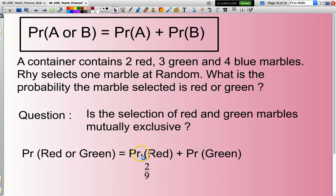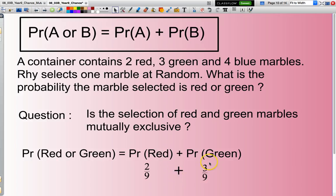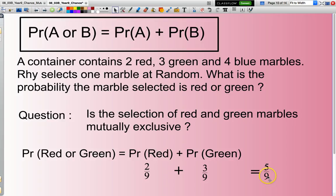The probability of selecting a red will be two red marbles out of a total of nine marbles. Then I add to that the probability of selecting a green, which is three green out of a total of nine marbles. So the answer I'm looking for is five ninths.